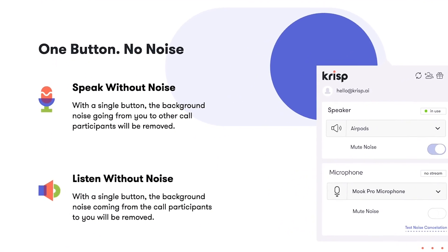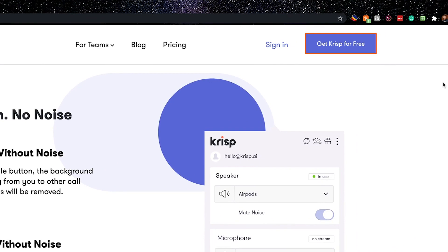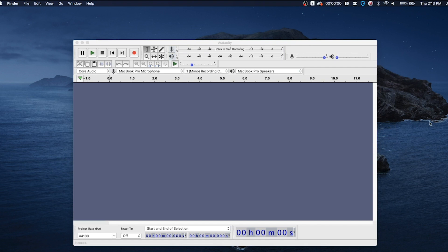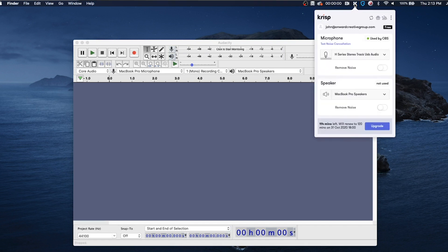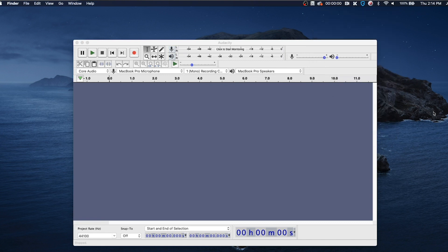The first thing you need to do is download Crisp. Once you've downloaded Crisp, come up to the Crisp icon and click on that. Make sure your microphone is selected — this is the Zoom microphone I'm using to record this. So that is selected.